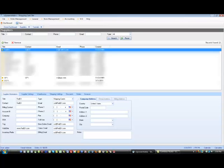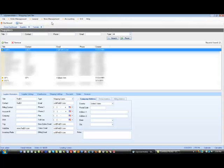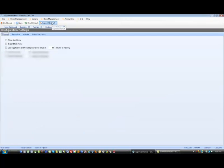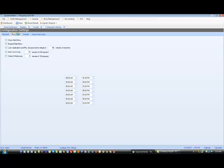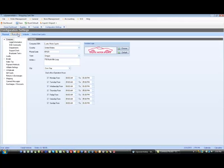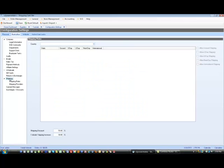The second choice is to go to Store Management, Settings, Back Office, and under the Back Office, go down to Shipping, Shipping Providers.